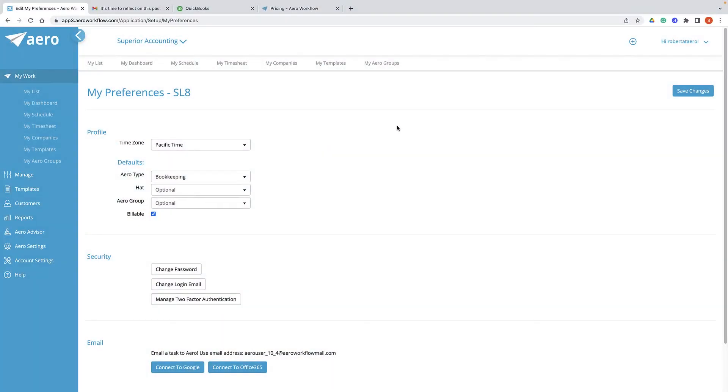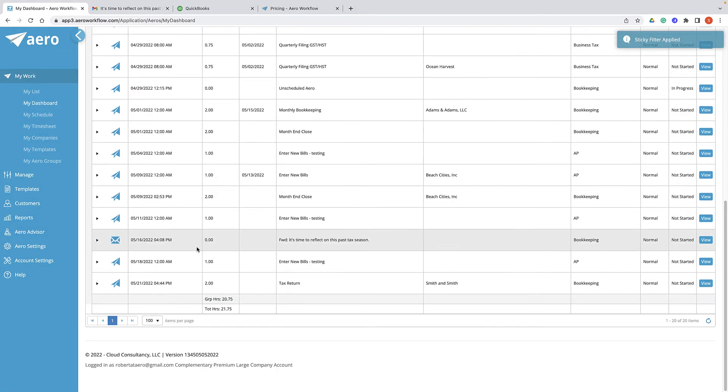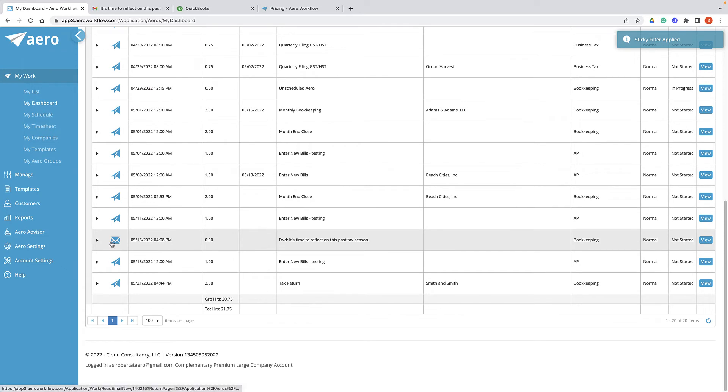The email that you forwarded will appear on your dashboard with an envelope icon. It might take a few seconds before the email appears.